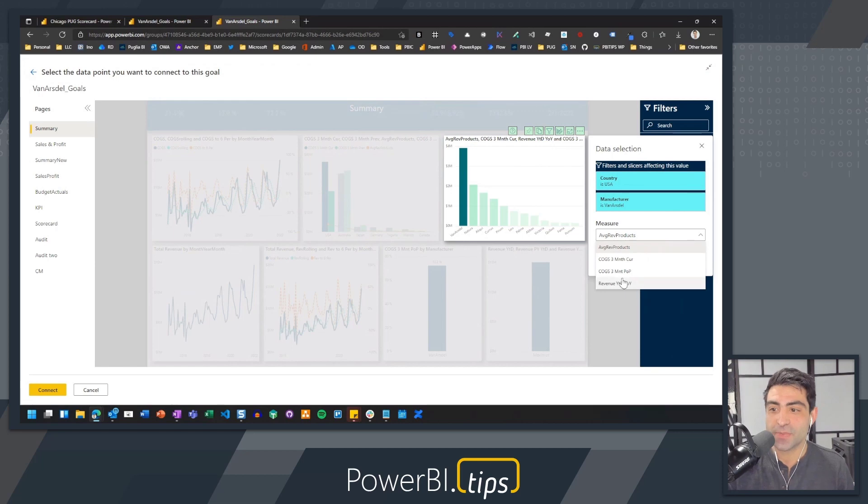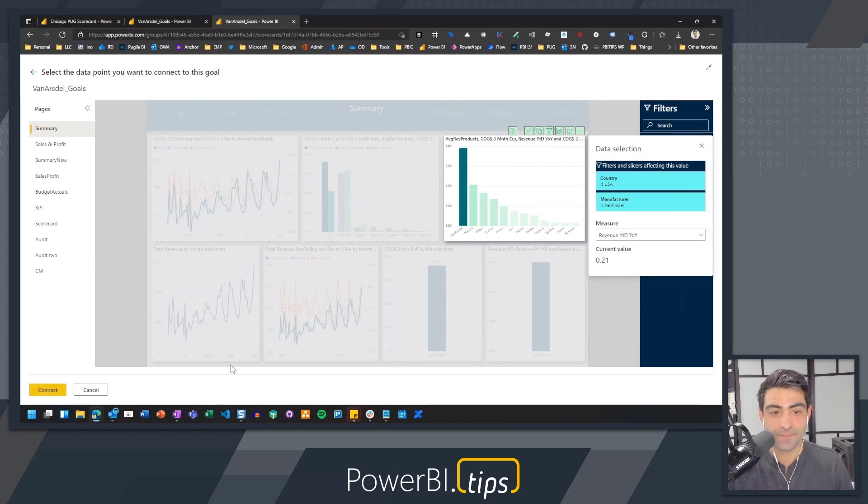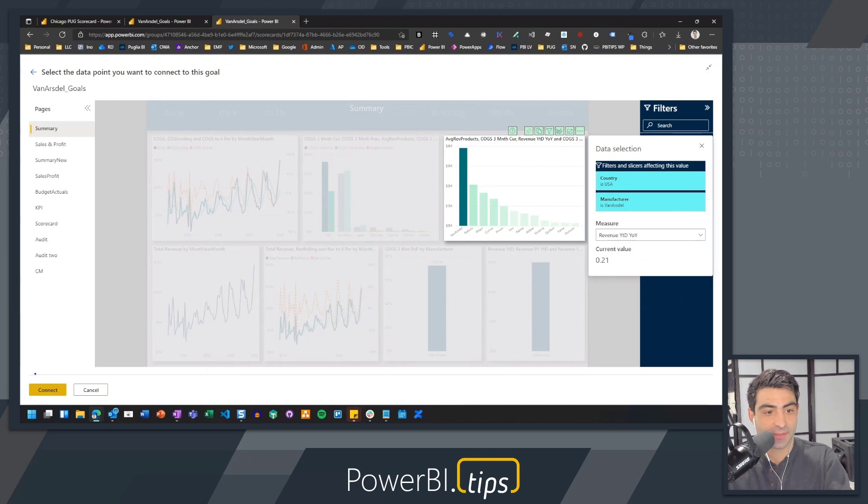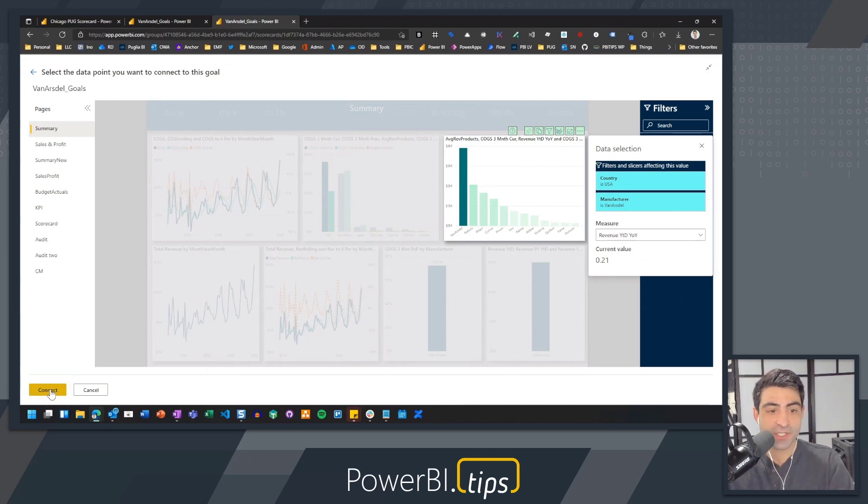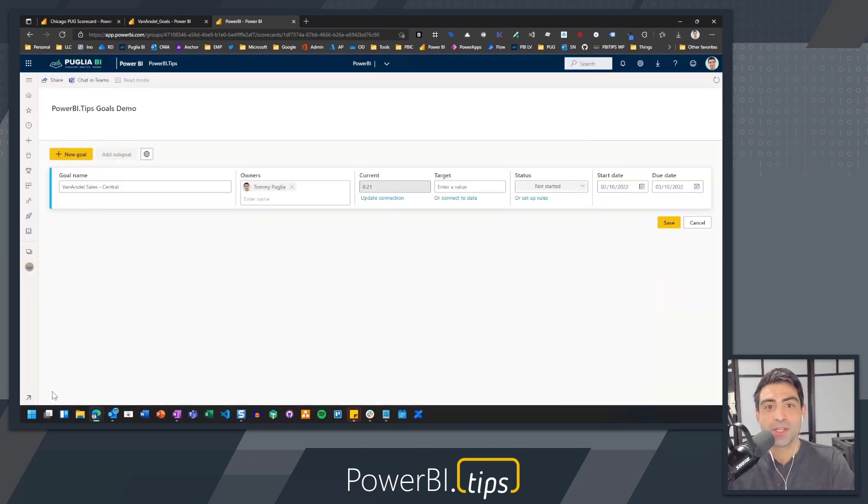And here I'm going to choose my revenue year to date, year over year. We're going to go to the bottom where it says connect, and we're just going to connect.